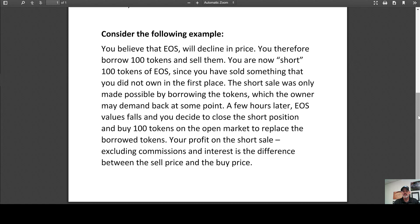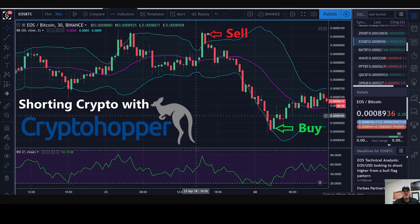The short sale was only made possible by borrowing the tokens, which the owner may demand back at some point. A few hours later, EOS falls in value and you decide to close the short position and buy 100 tokens on the open market to replace the borrowed tokens. Your profit on that short sale, excluding commissions, is the difference between the sell price and the buy price. For example, if you saw a double top forming on the EOS chart, you'd identify that as resistance.